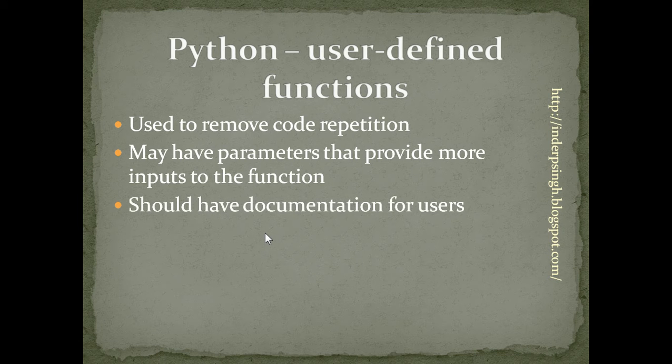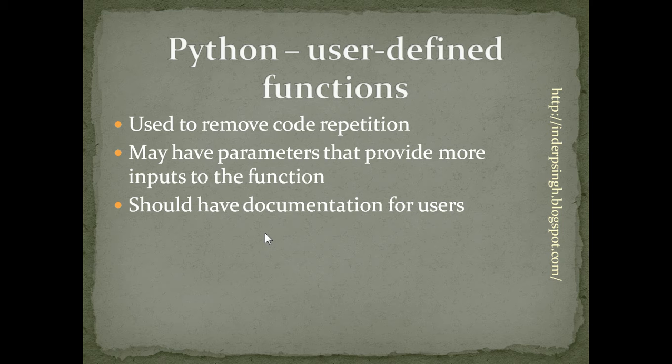A function should have some documentation so that others can use it easily, just as we can use the string methods or functions of the math module.